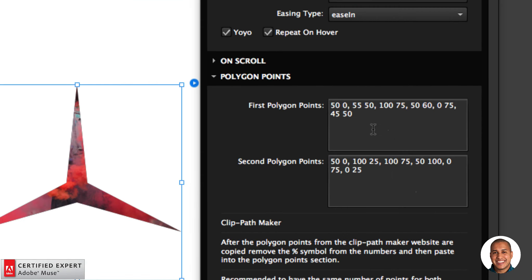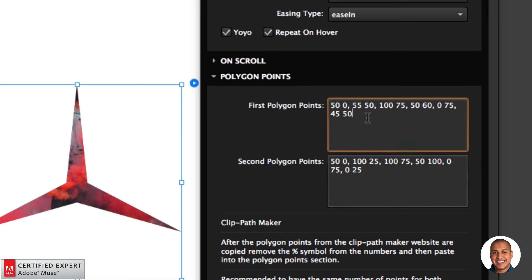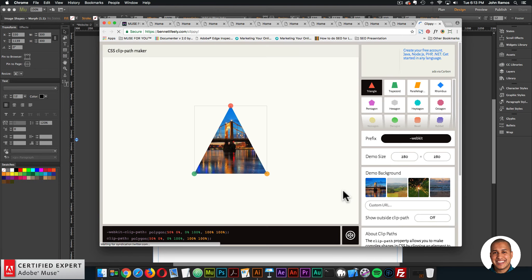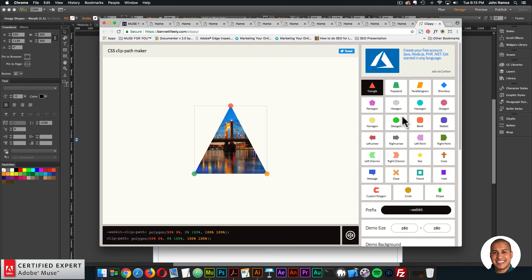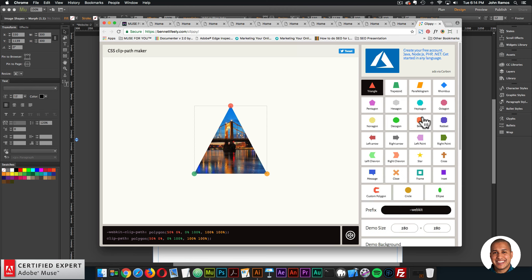In the polygon points section, we have the first polygon points (shape one) and the second polygon points (shape two). With this update to the image shapes widget, you no longer want the percentage symbol next to the numbers. I'll show how to remove the percentage symbols from the clip path maker website. One thing I recommend when creating shapes is that both shapes have the same number of points.